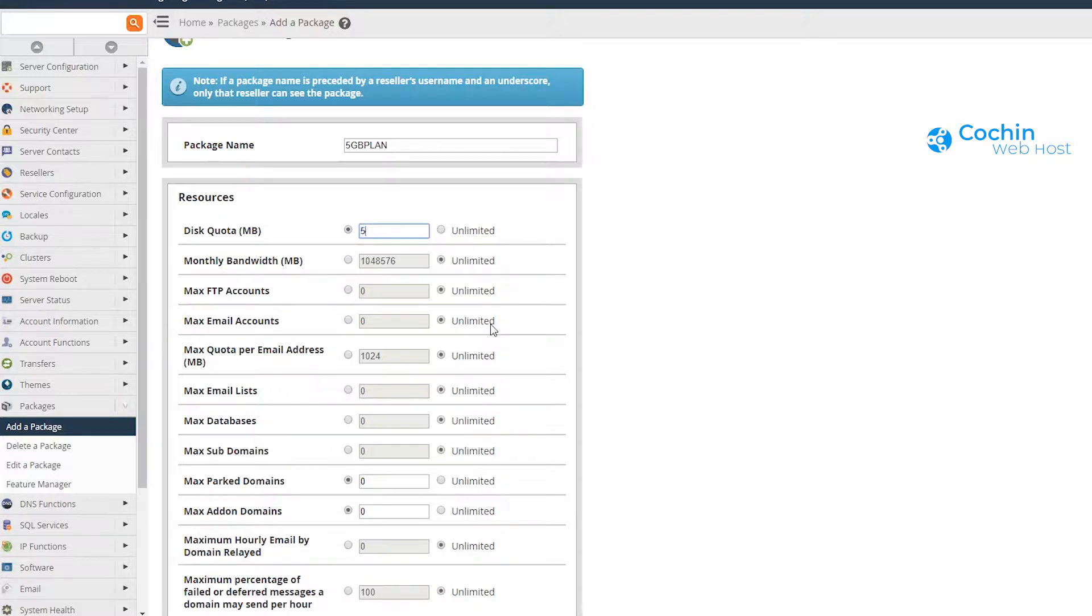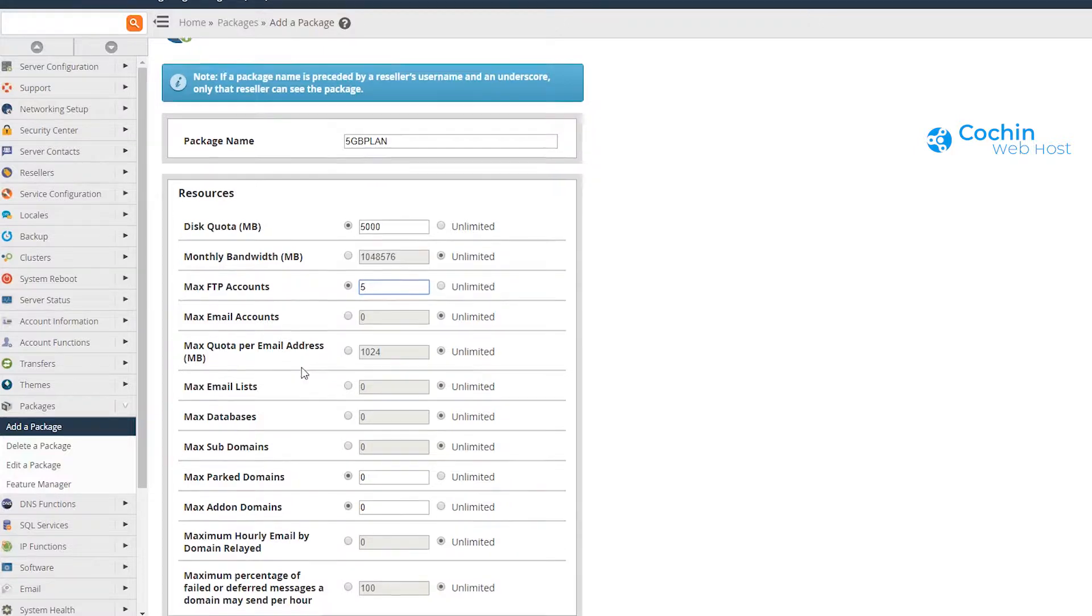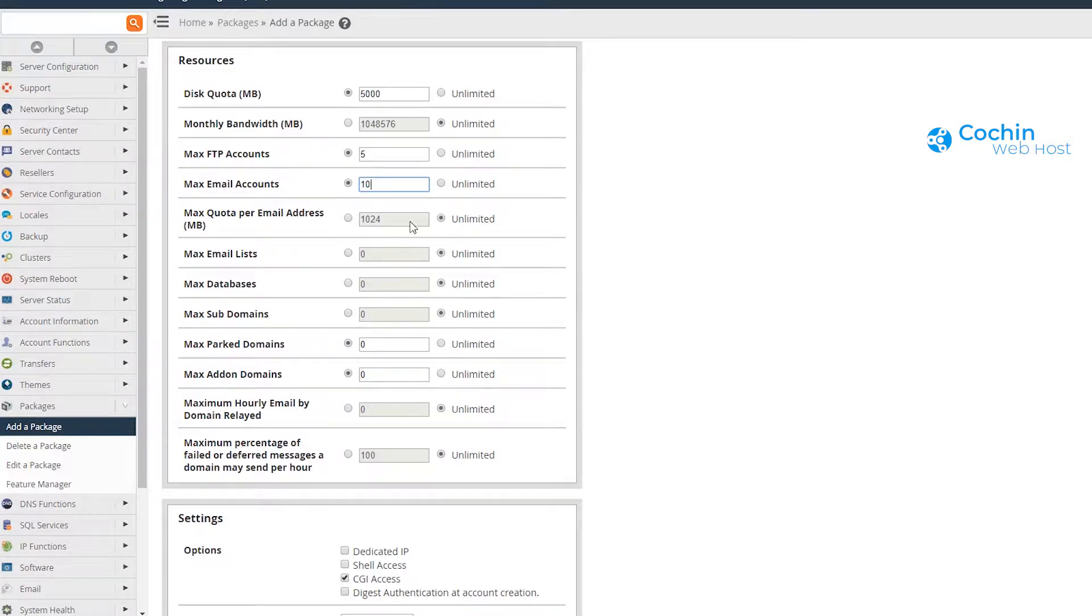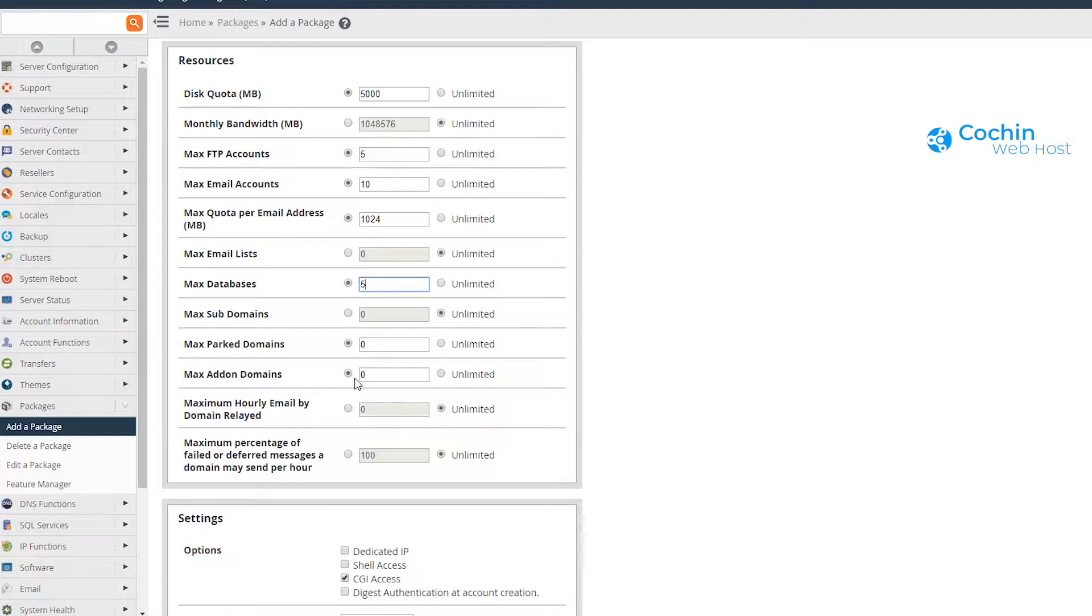Enter the desired storage quota, number of additional FTP accounts, email accounts, email storage quota, database limit, and park domains and add-on domains limit.